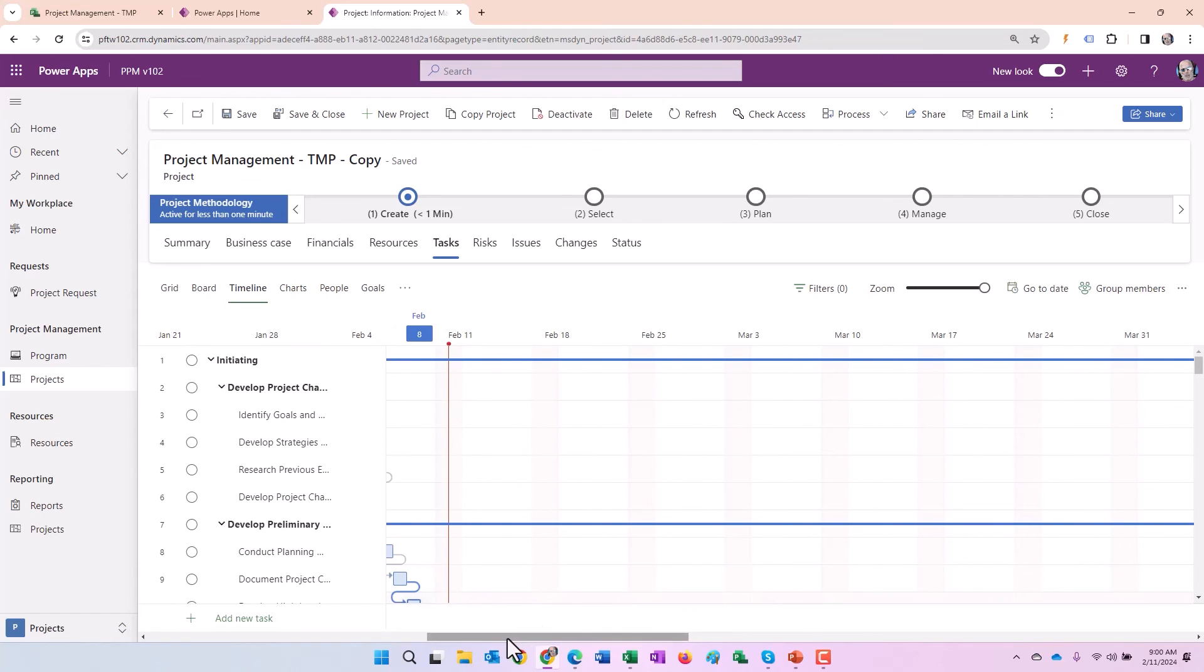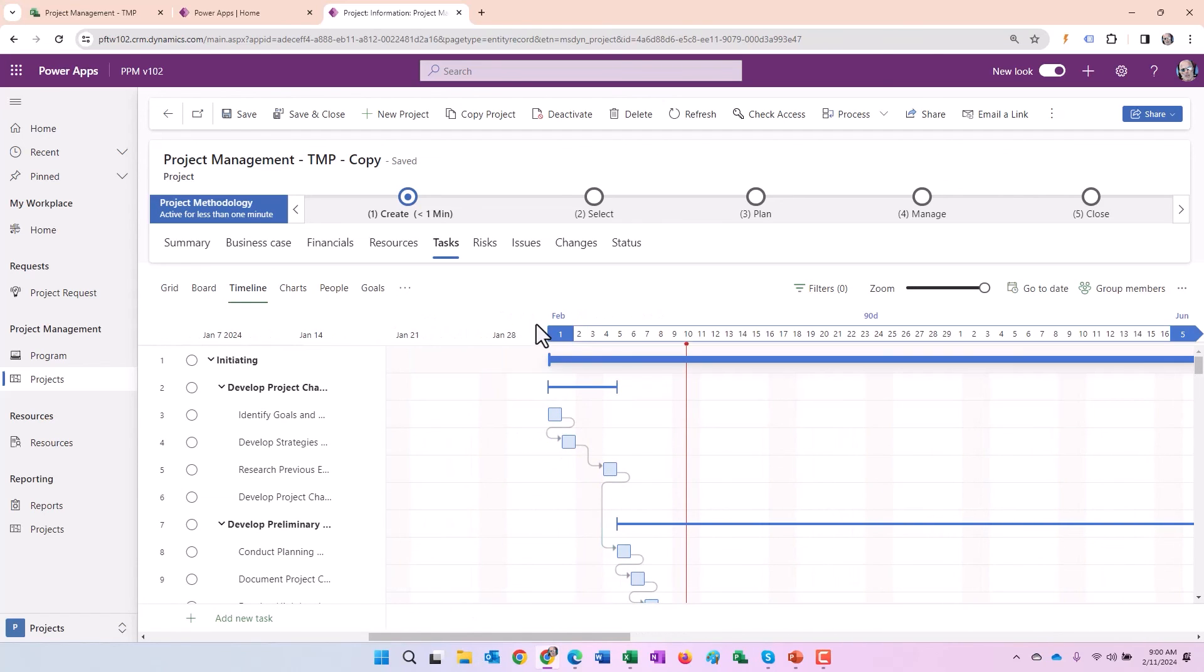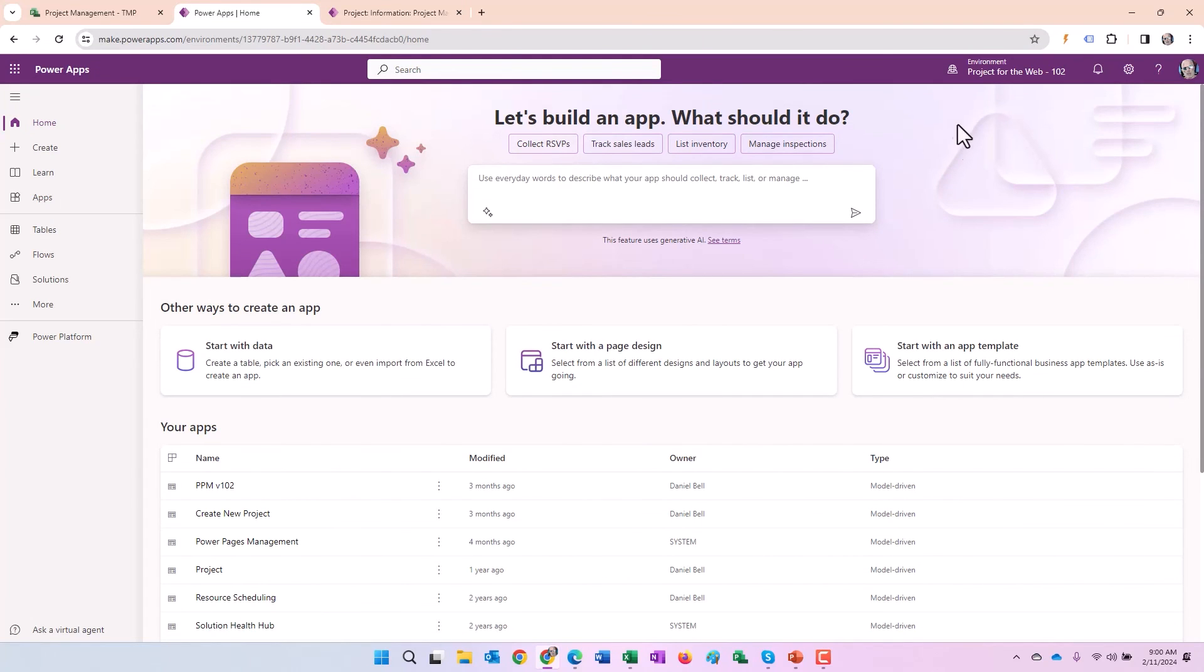So you can see the whole WBS has been copied. Again, the timeline, we can see the Gantt chart and everything. And there you go. So you would do the same thing for your default environment. Set it to deactivate it as well.